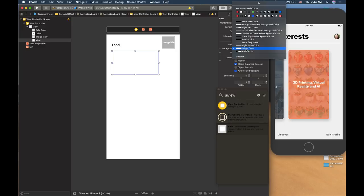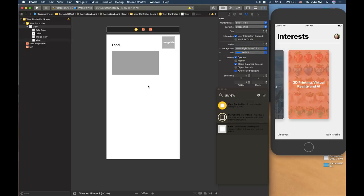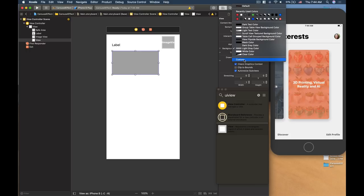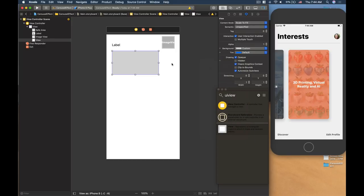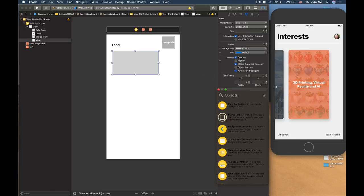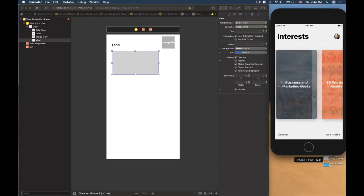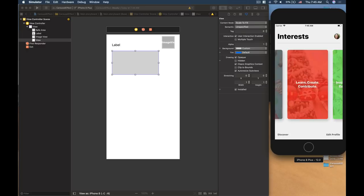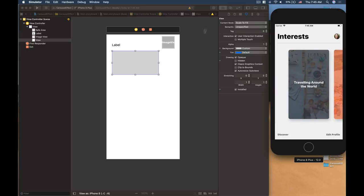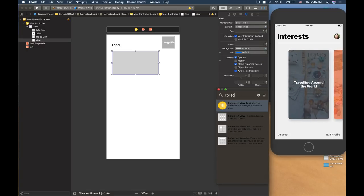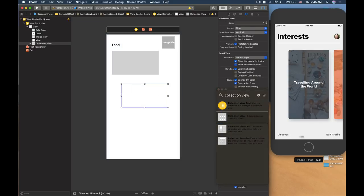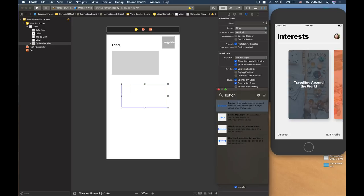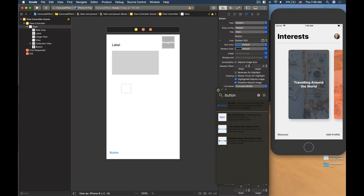Let's change the separator's background color to something light. Then the key element that creates the carousel effect is a collection view — drag a collection view onto the screen. Below that, we'll have two buttons: button number one and button number two. Let's change the properties of these elements now.